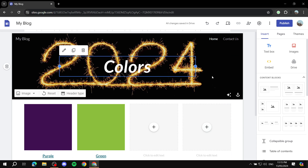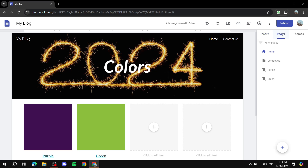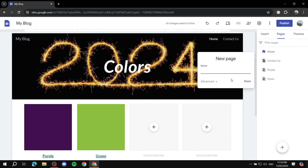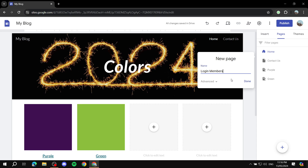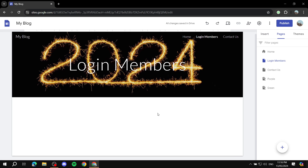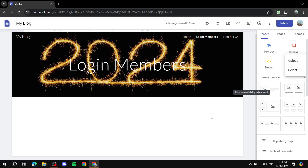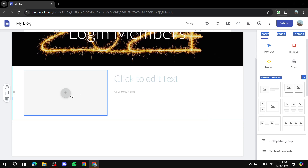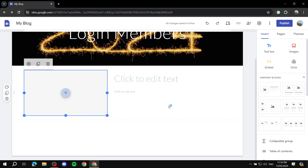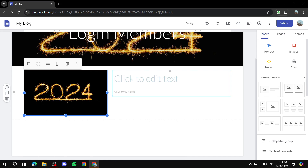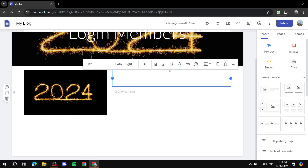We can use another site — I'll use this example one. Go to Pages, click the plus icon, create a new page, and name it 'Login Members' or whatever it may be. Click Done. Now what we need to do is simple — we can insert some elements. We can add an image here, upload an image like this one, and add some text like 'Thank you.'